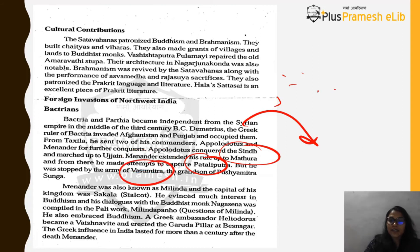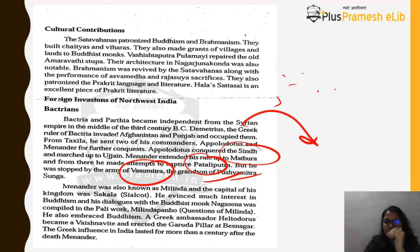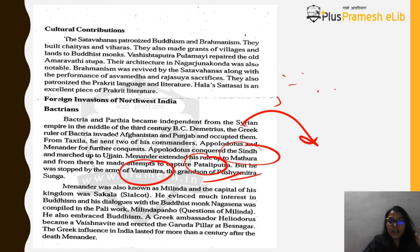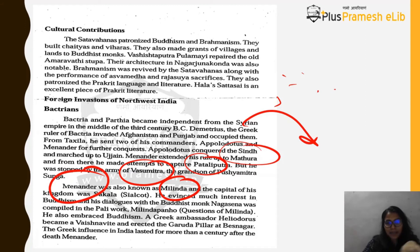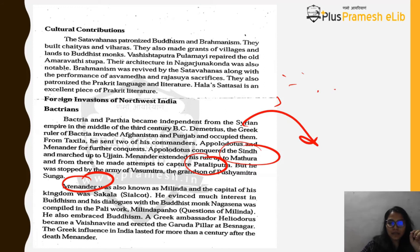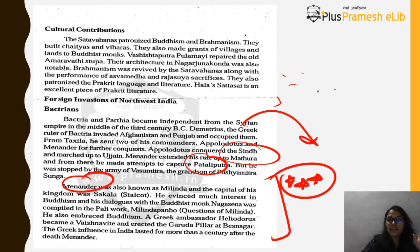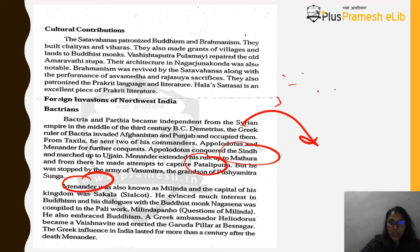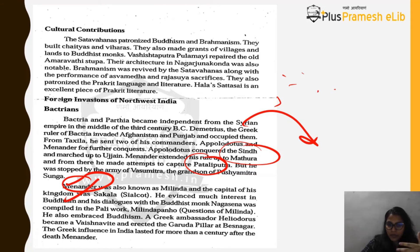Menander extended his rule up to Mathura and attempted to capture Pataliputra, but was stopped by Vasumitra, the grandson of Pushyamitra Sunga. Menander is also known as Milinda, and he made his capital at Sakala (modern Sialkot). This piece of information has been asked in many state service examinations.